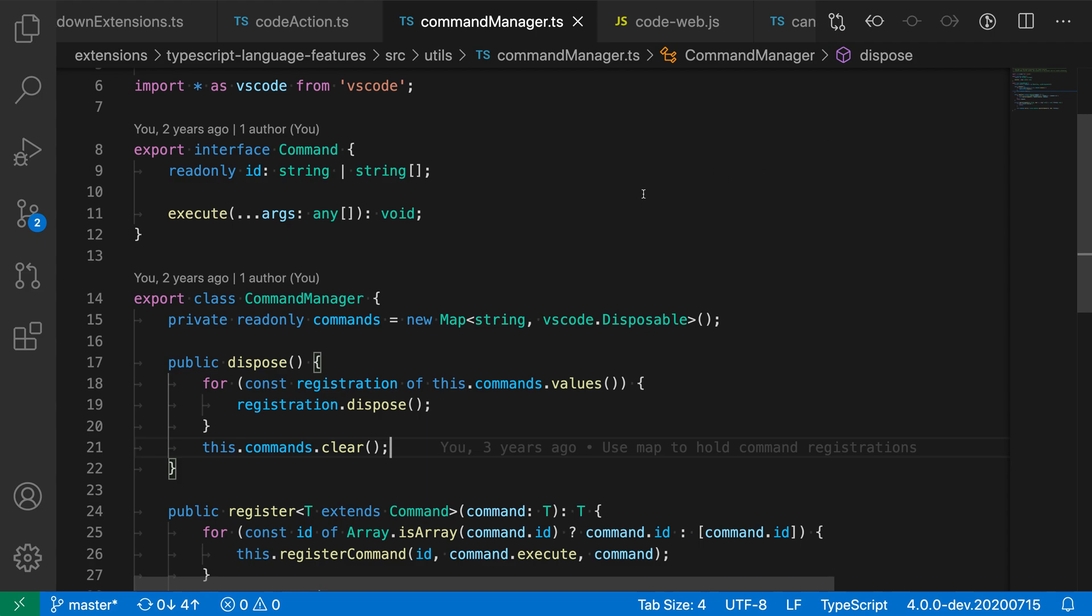And then they also display the entire file path to the current file location. So here, relative to my workspace, here's all the directories leading up to my current file right before the symbol information over here.